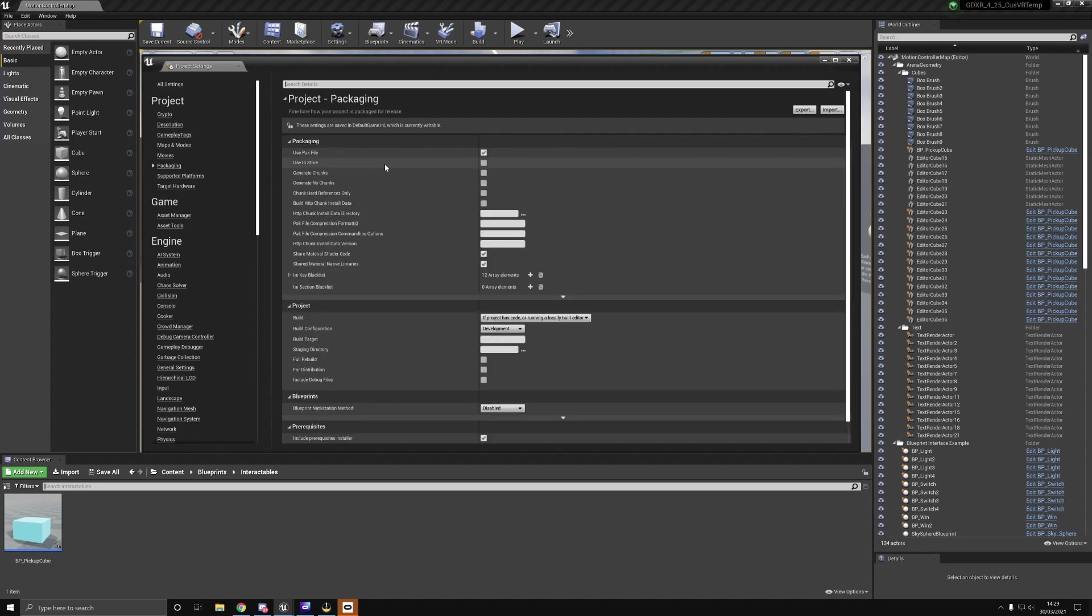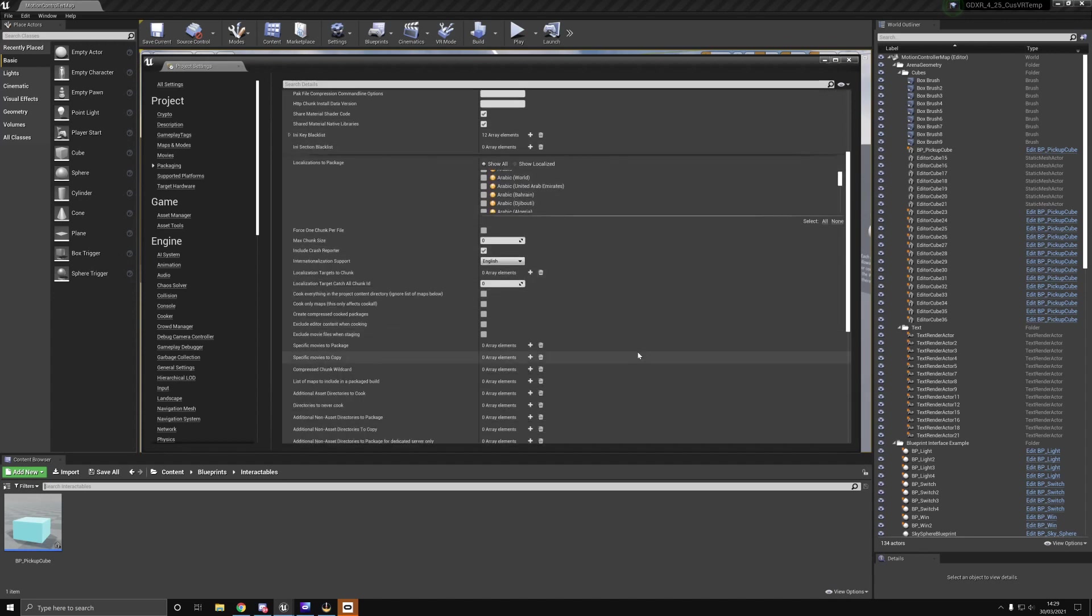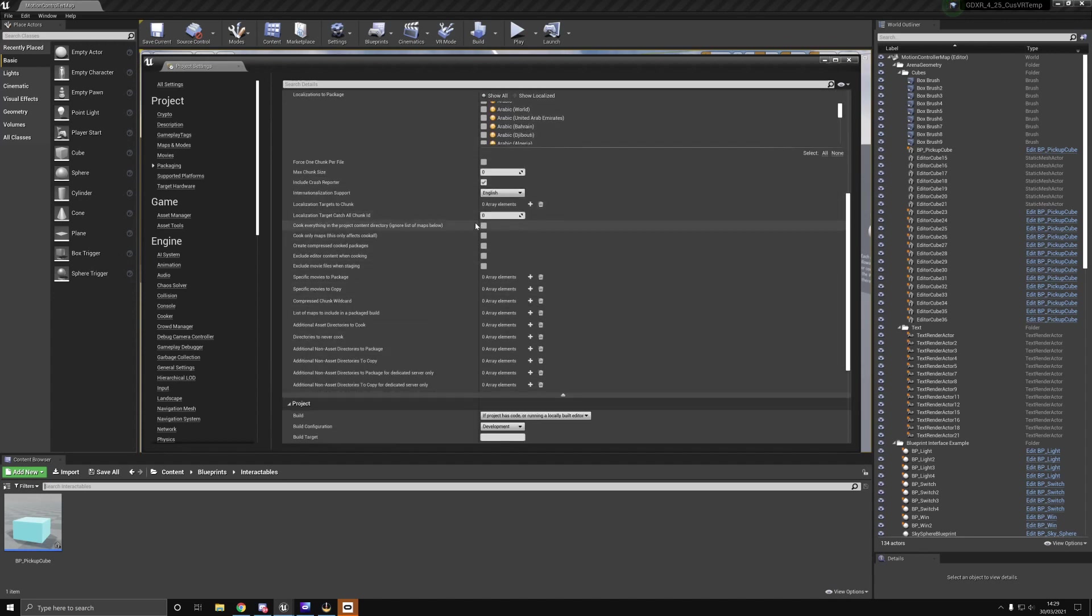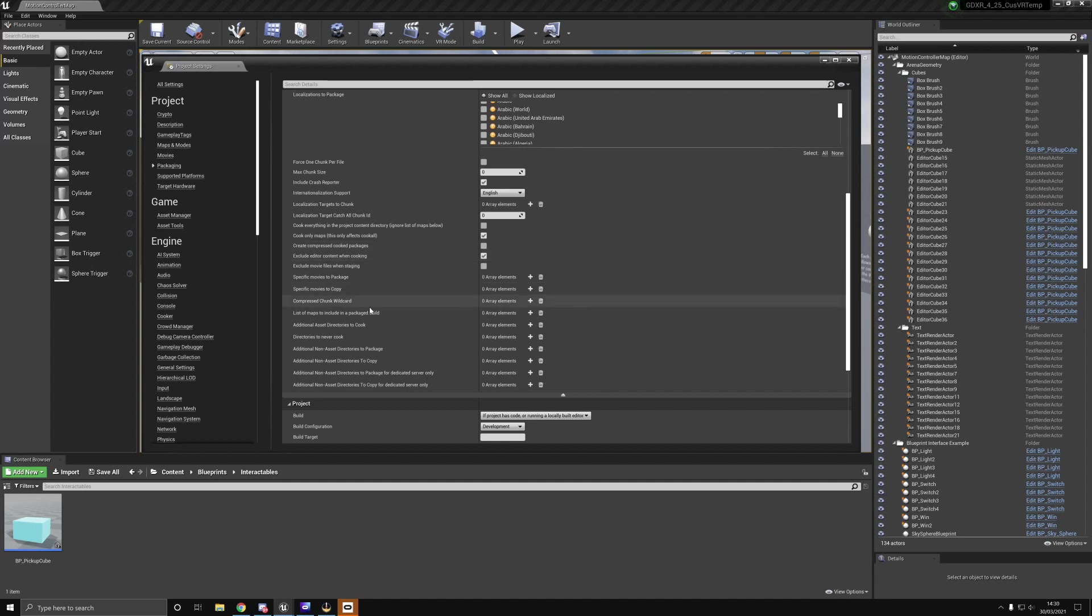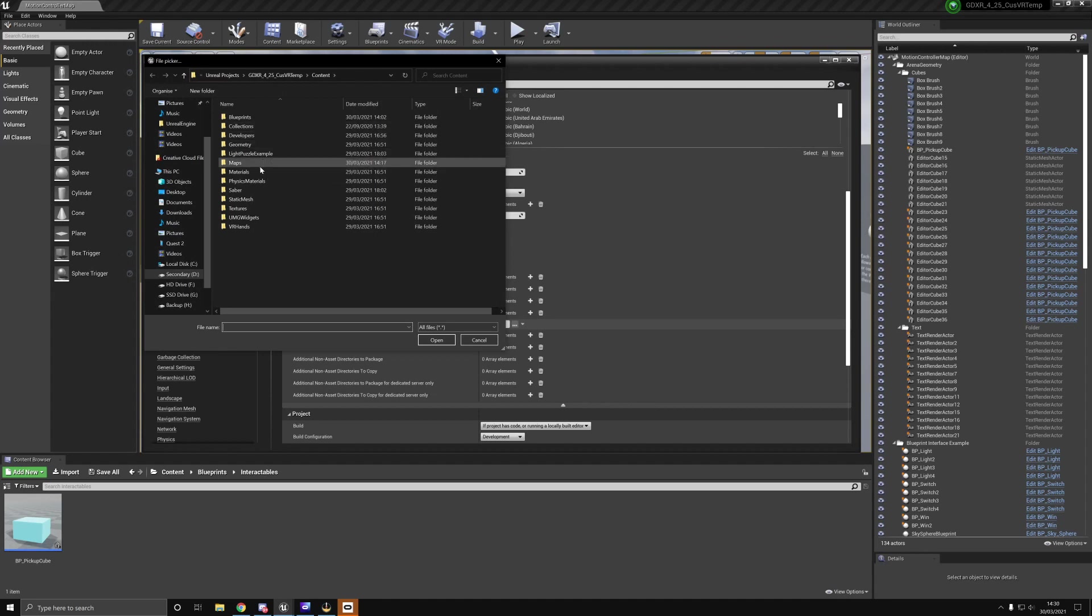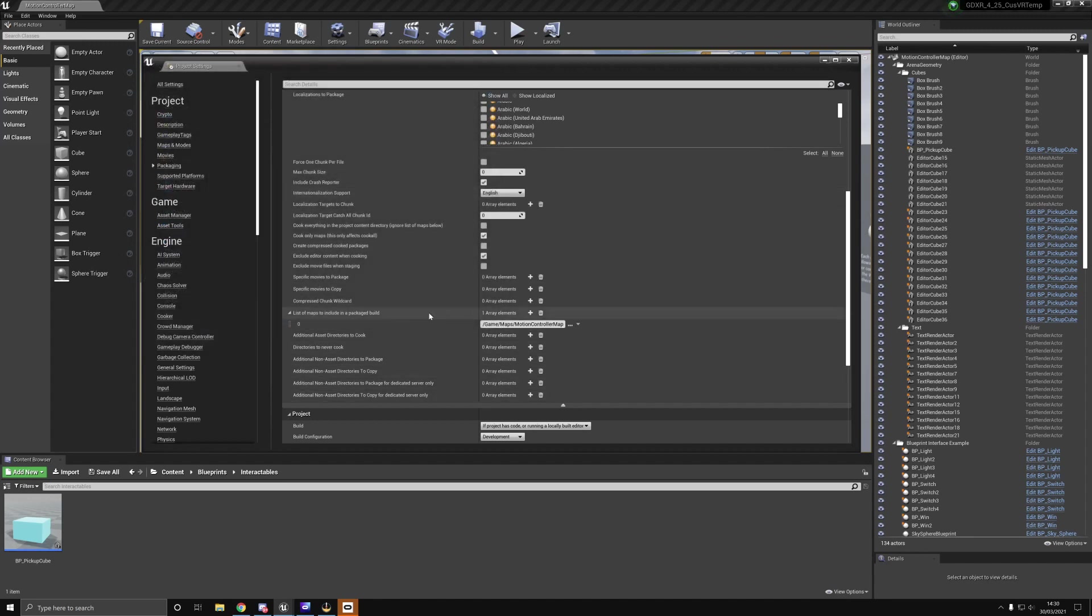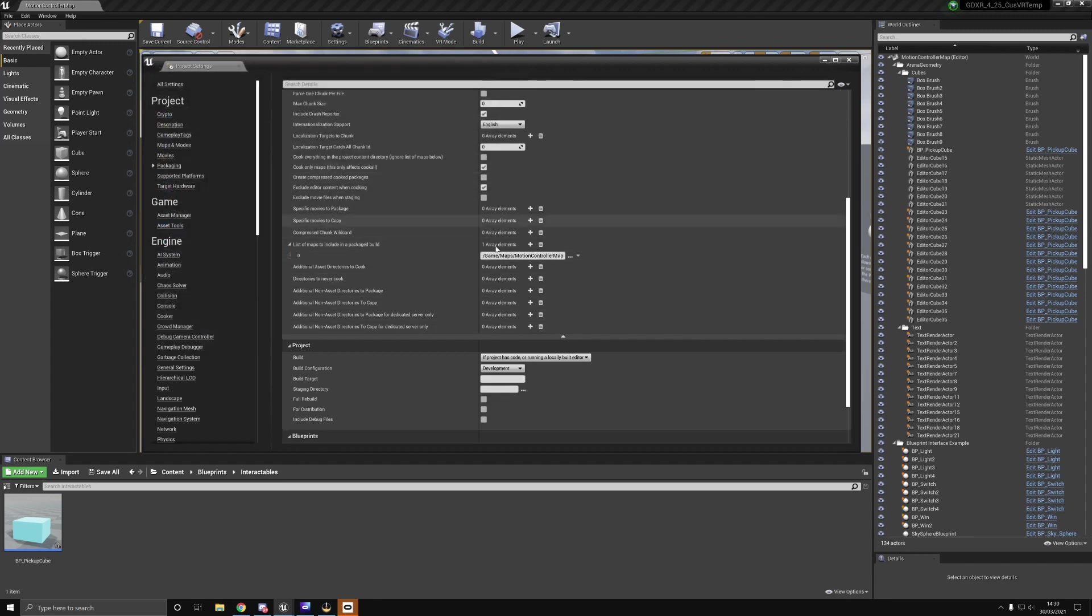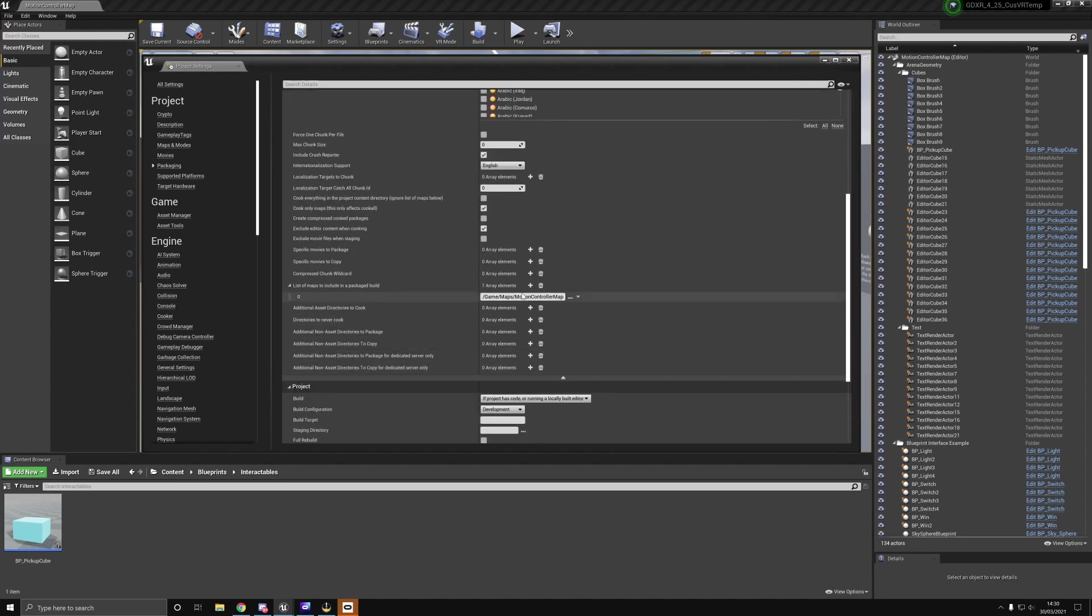The first thing we do is open up project settings. If you're partway through a project, I'd be careful with the settings that you use and test all of these on a blank template first. In packaging, we're going to select cook only maps, exclude editor content, and if you're doing movies, exclude movies when staging. We need to select our motion controller map, and make sure to add every level that you use, including sub-levels.